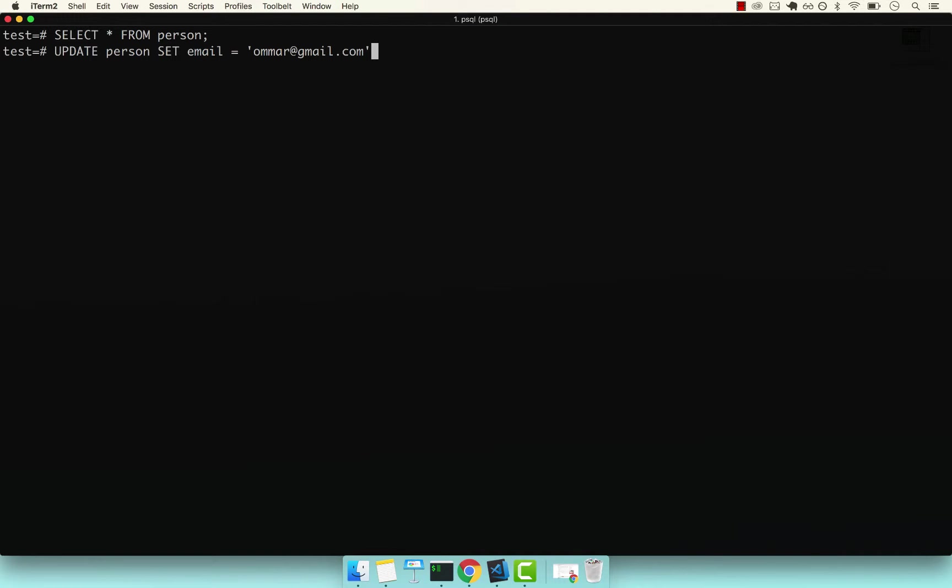If I was about to press semicolon and then execute this command, this would behave the same way that I showed you with the DELETE command. So this would actually update every single row in our column with this email, which we technically don't want.